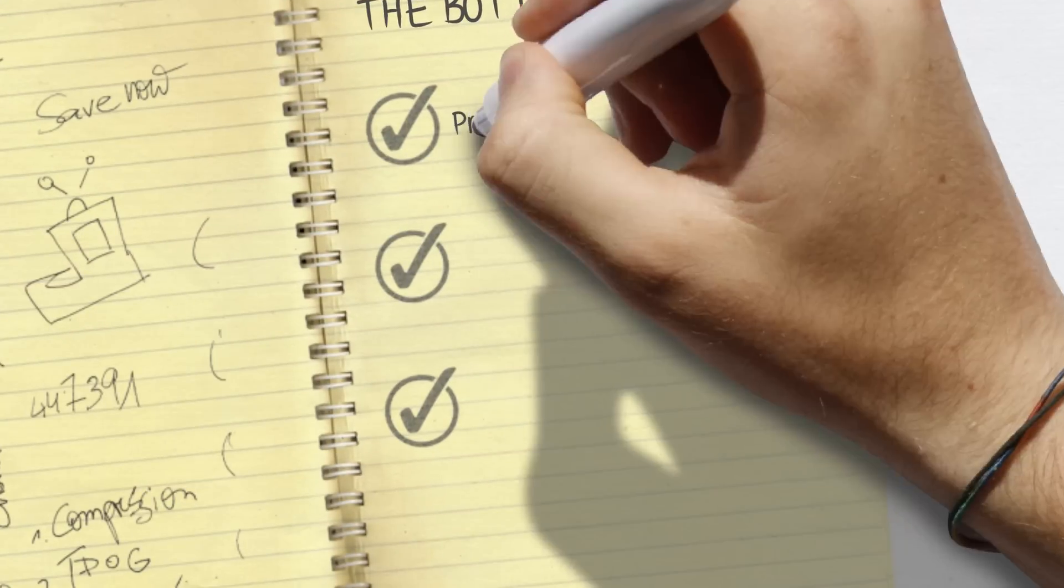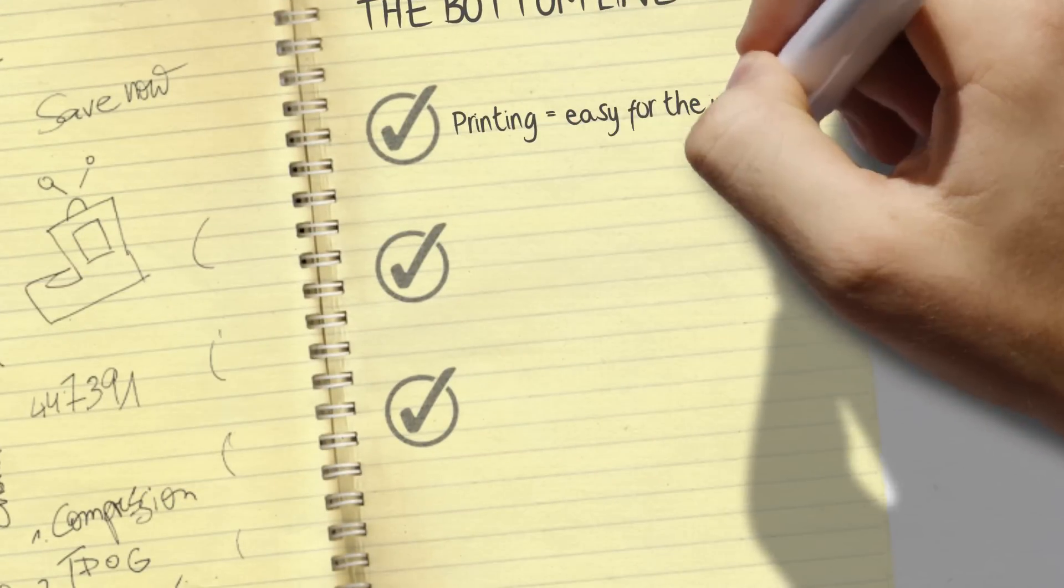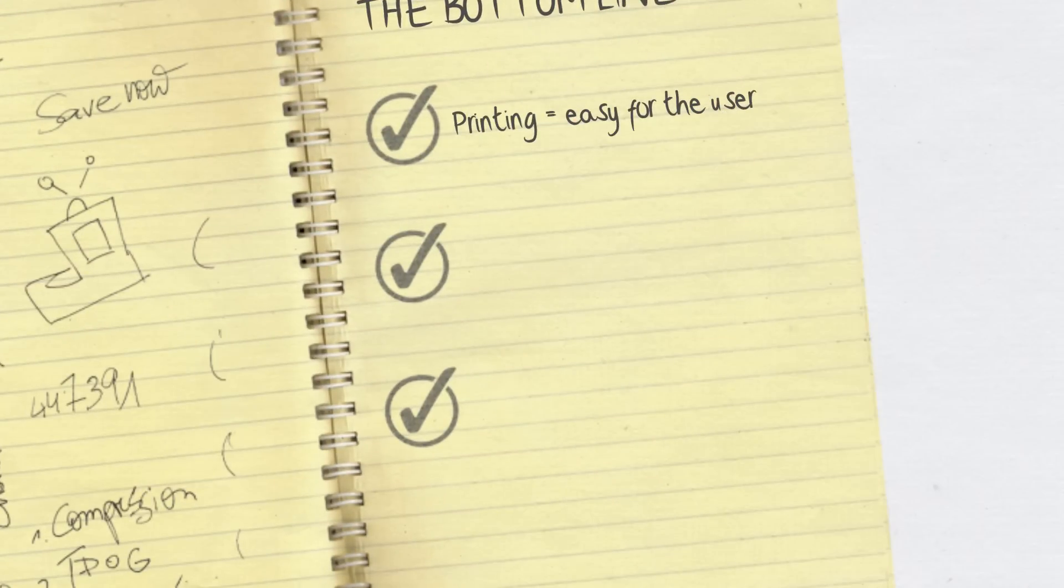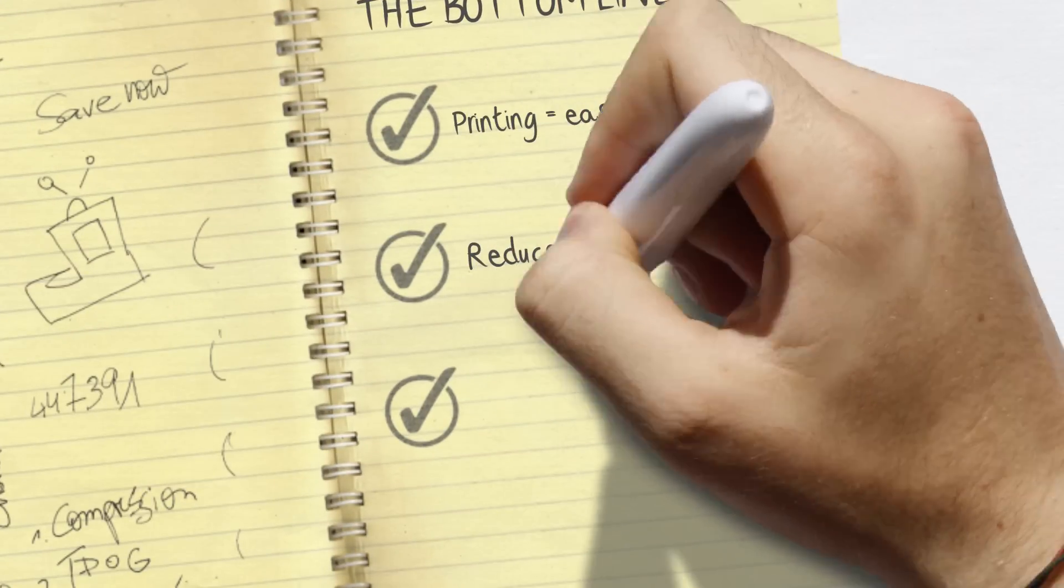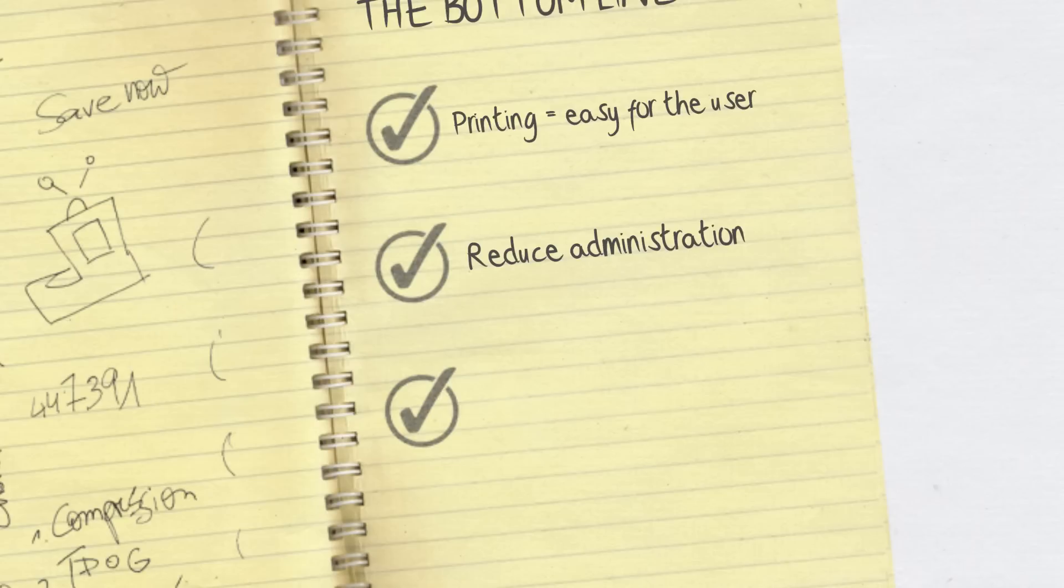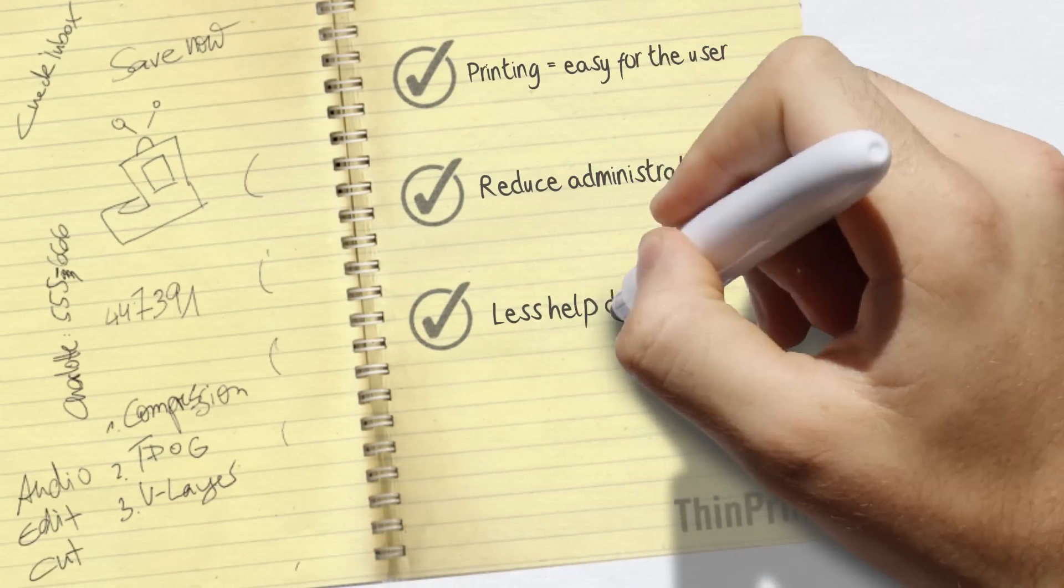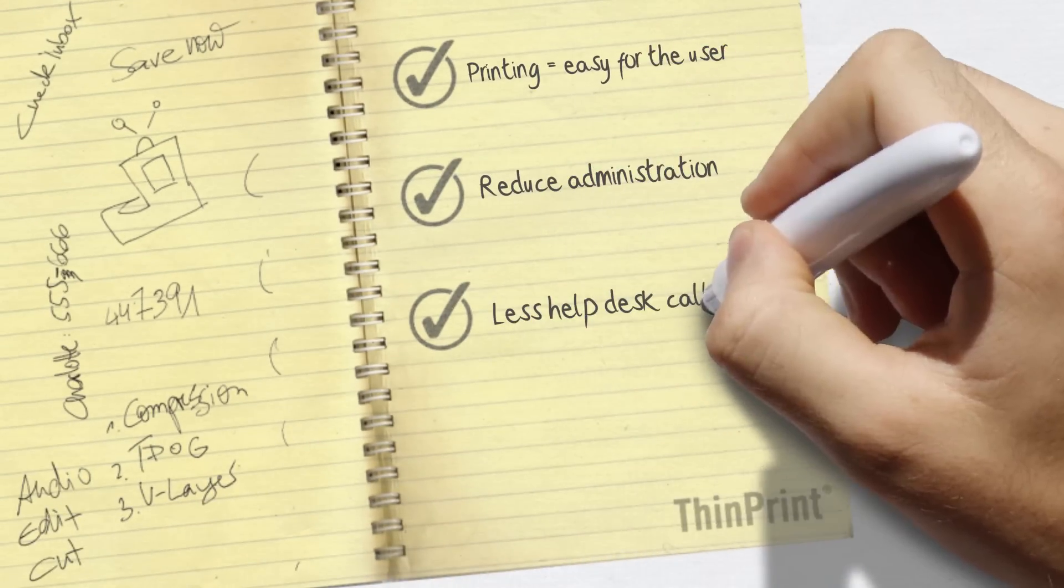So with ThinPrint and the Virtual Printer Driver ThinPrint Output Gateway, printing becomes easy for the user and you dramatically reduce printing administration and help desk calls.